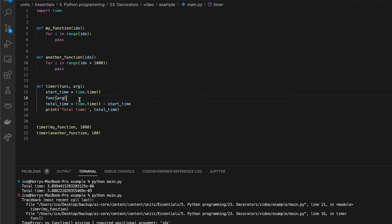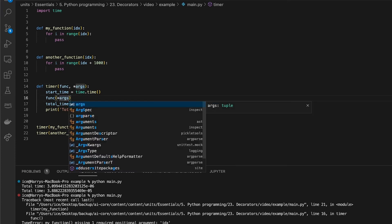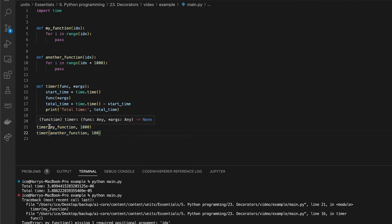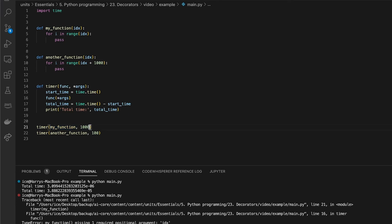So I could even use some fancy Python syntax to make this timer work for functions which have different number of arguments. But now this is just getting uglier and uglier and harder to read. It's not clear that on this line, I'm essentially calling this function with this argument. And this is still a very simple example.